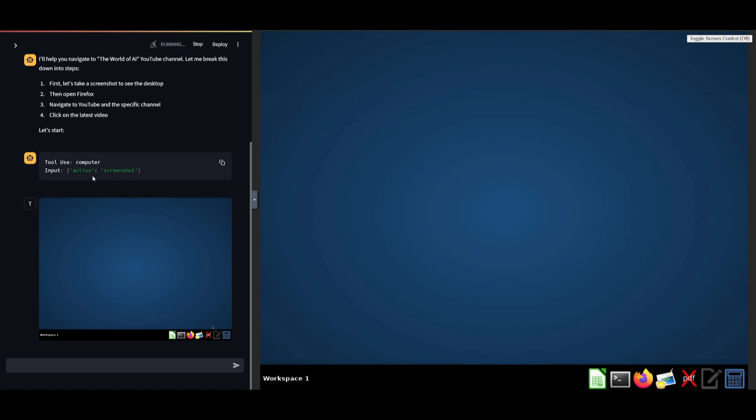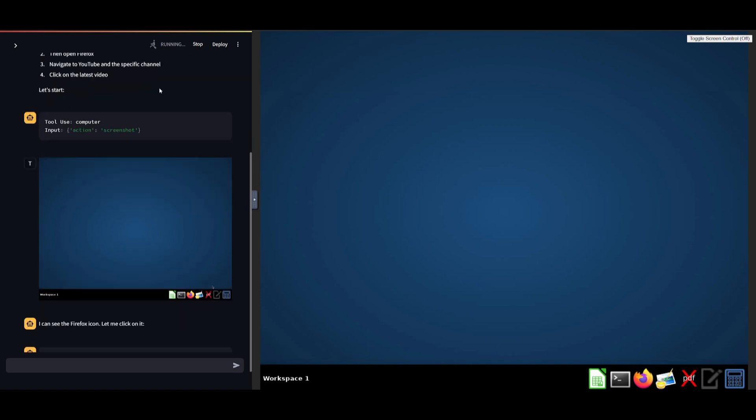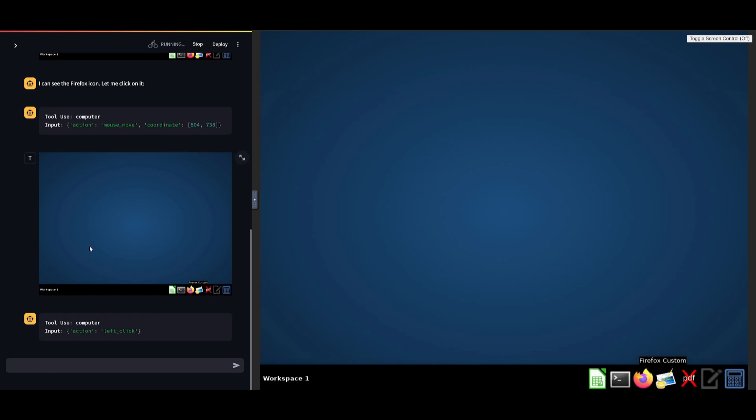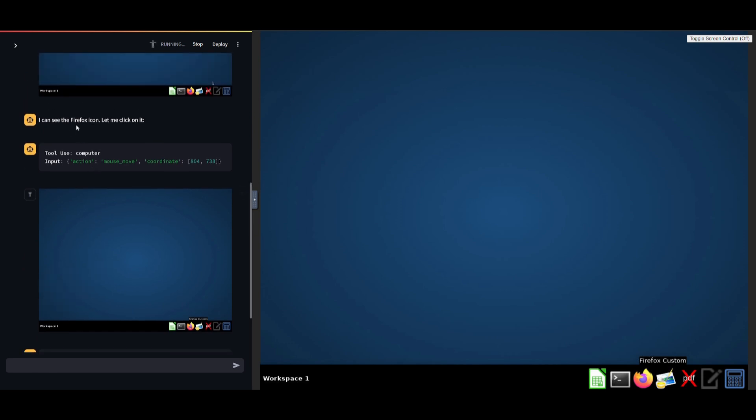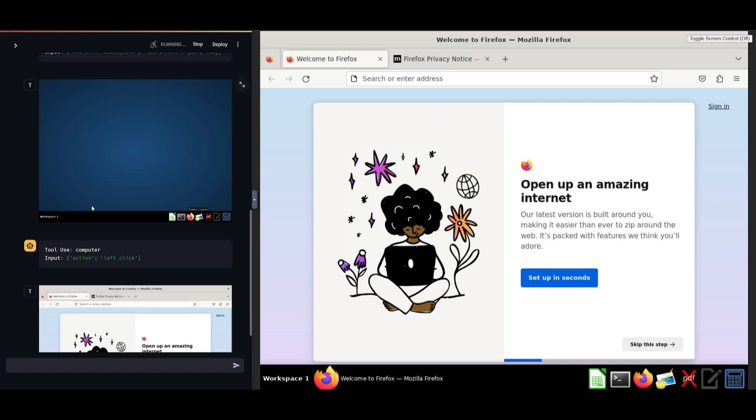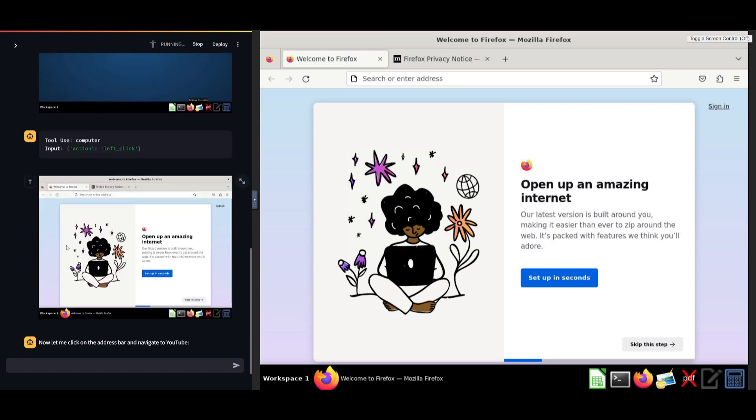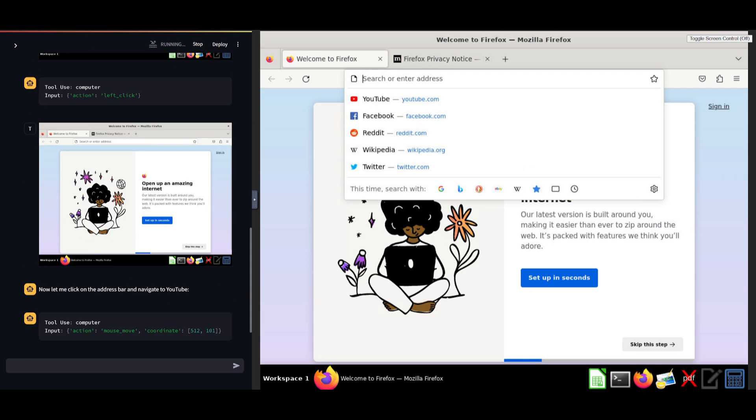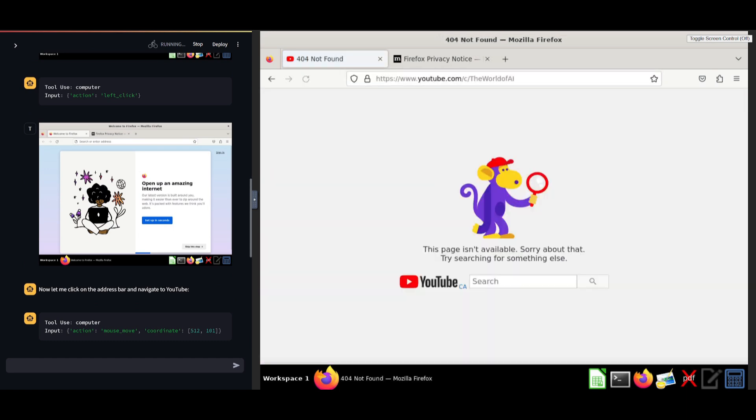You can see that it's going to first start off by taking a screenshot of the desktop. And you can see that it's going to then execute the task by finding the Firefox icon. So you can see that it opened the Firefox icon. It's going to then execute the command to search up the world of AI YouTube channel by navigating to YouTube. So you can see that it's now on YouTube.